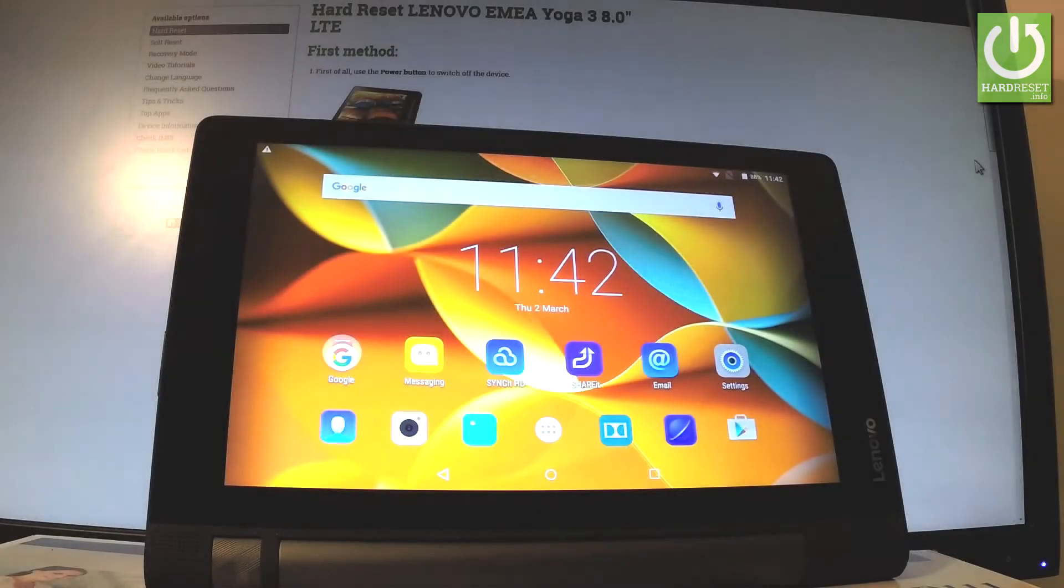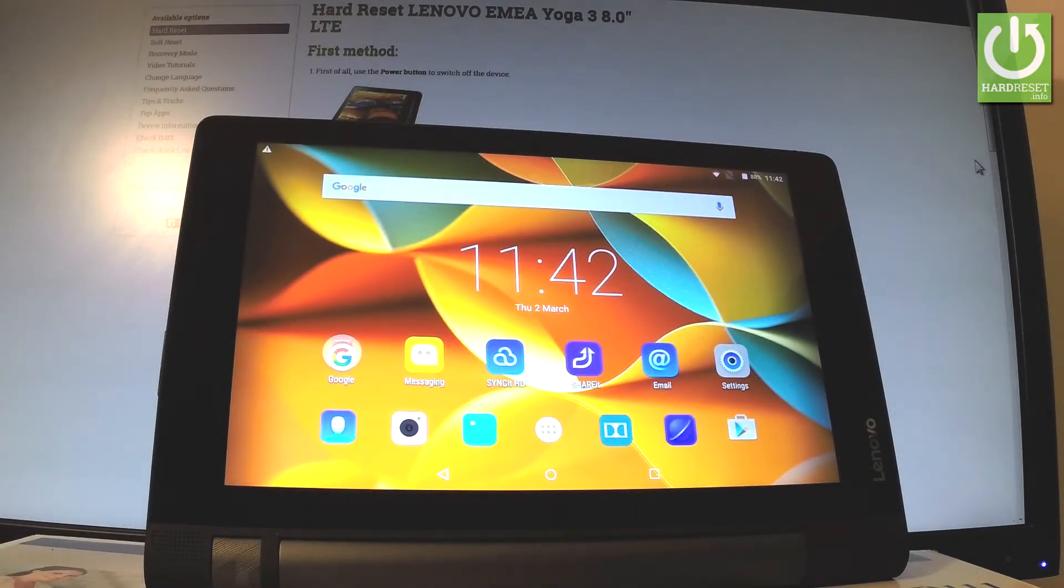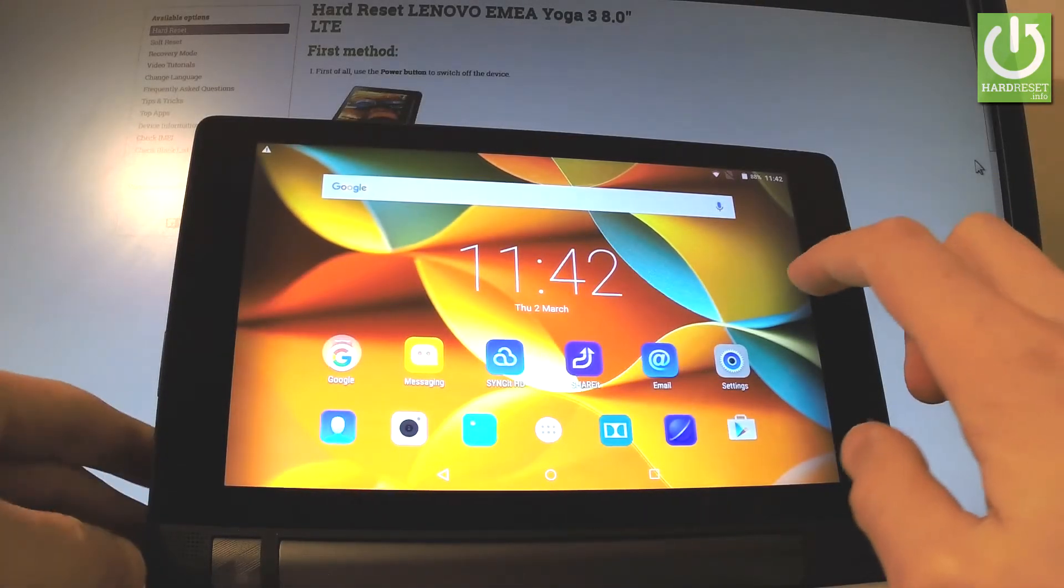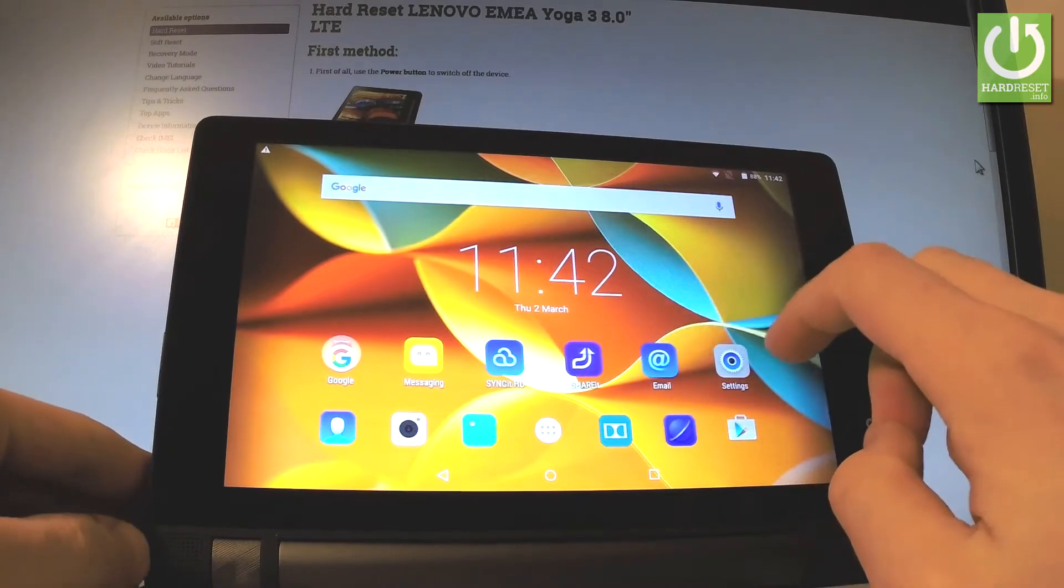Hey, I have Lenovo Yoga 3 and let me show you how to change language on the following device. So at the very beginning let's start from the home screen.